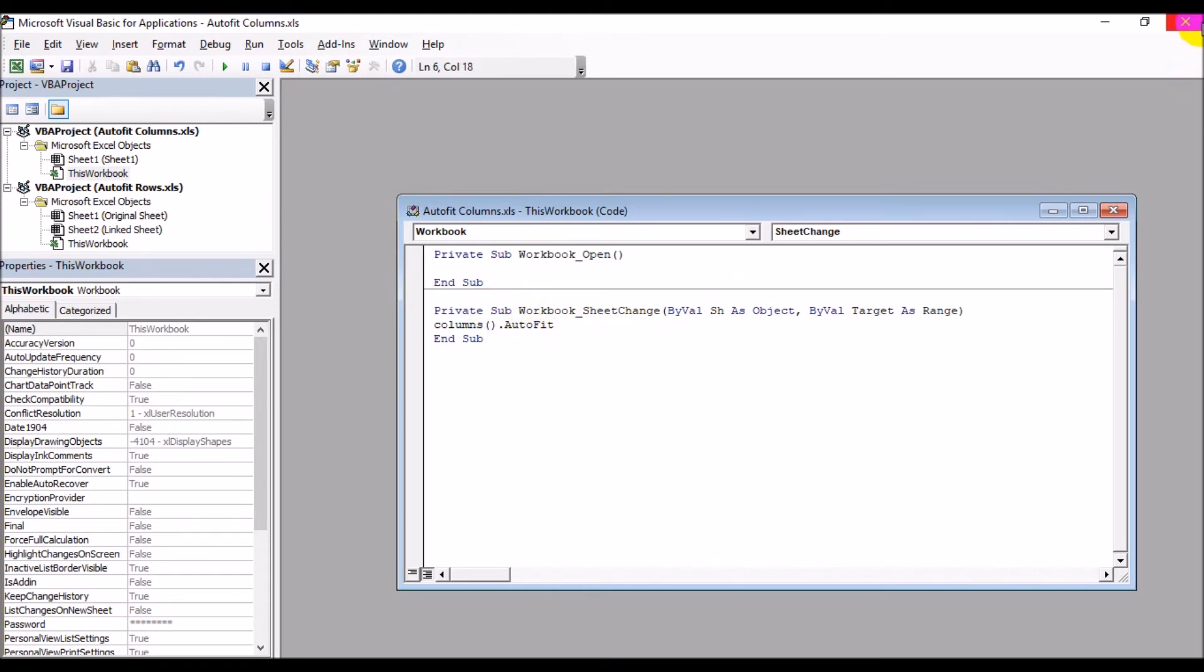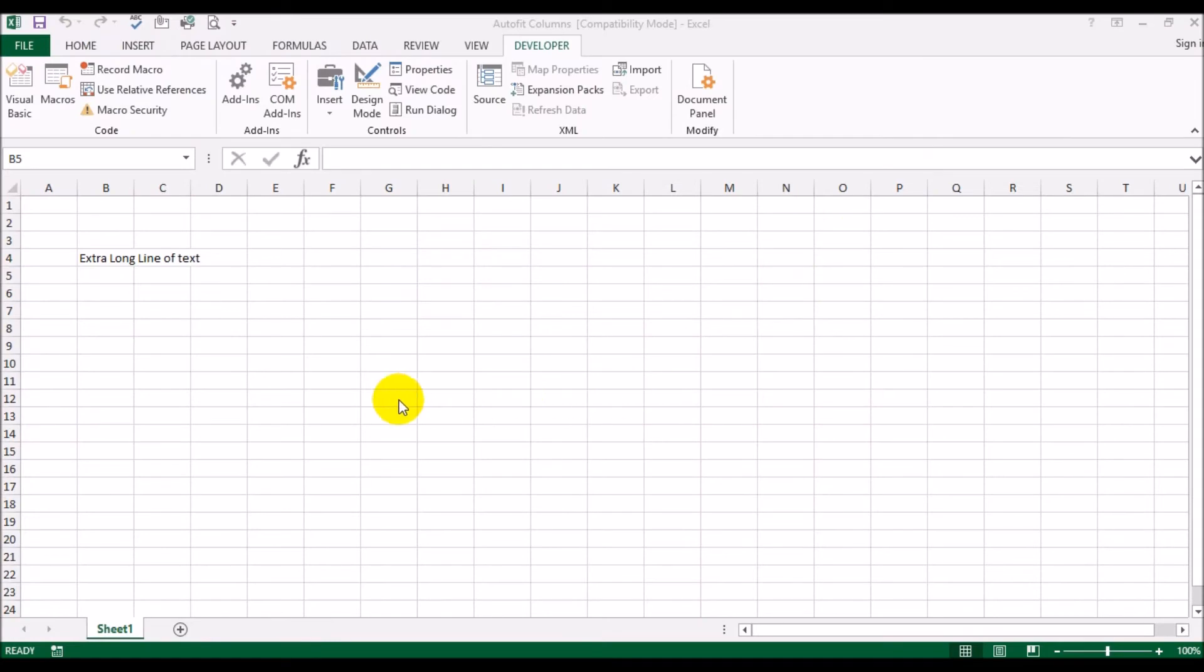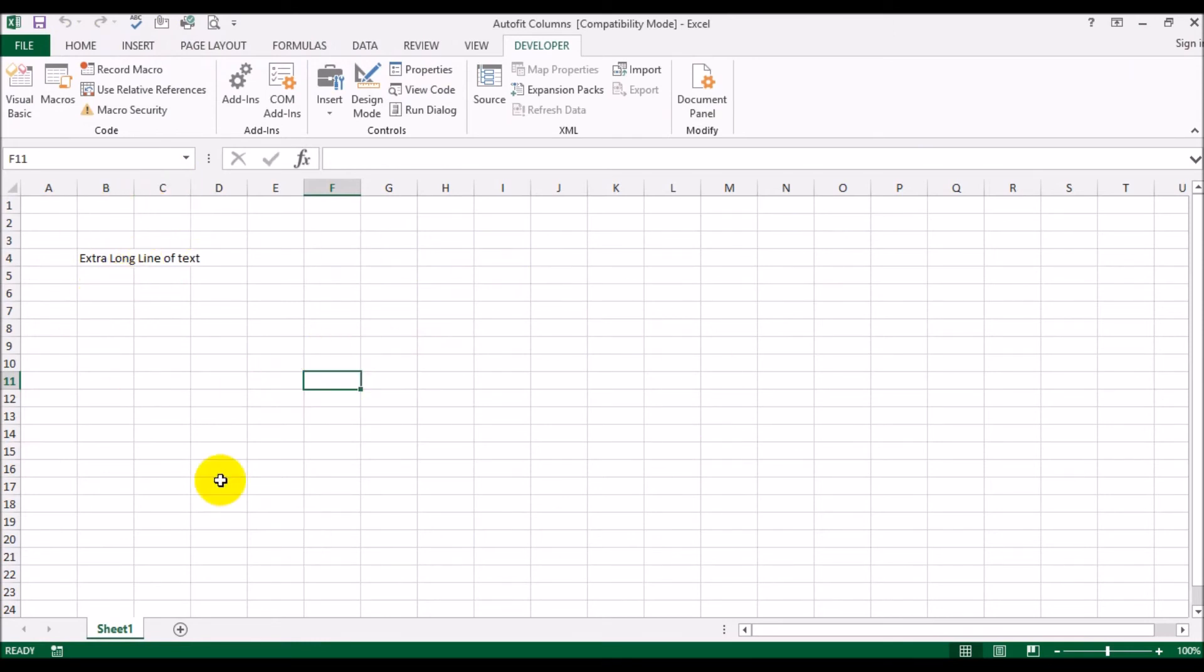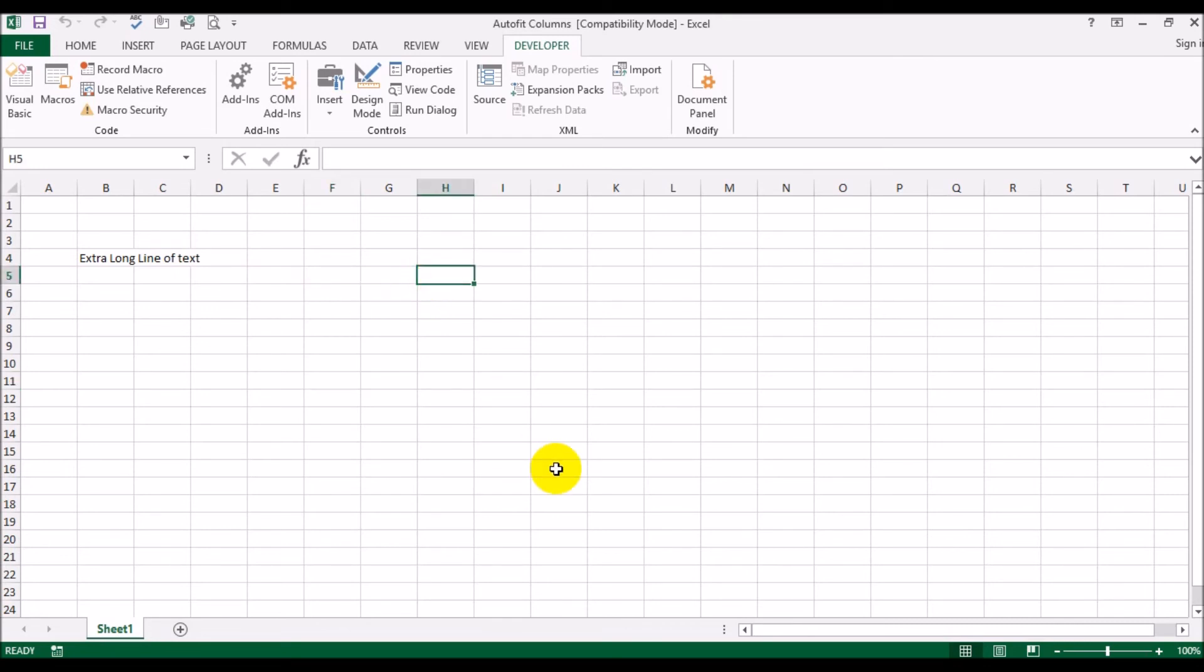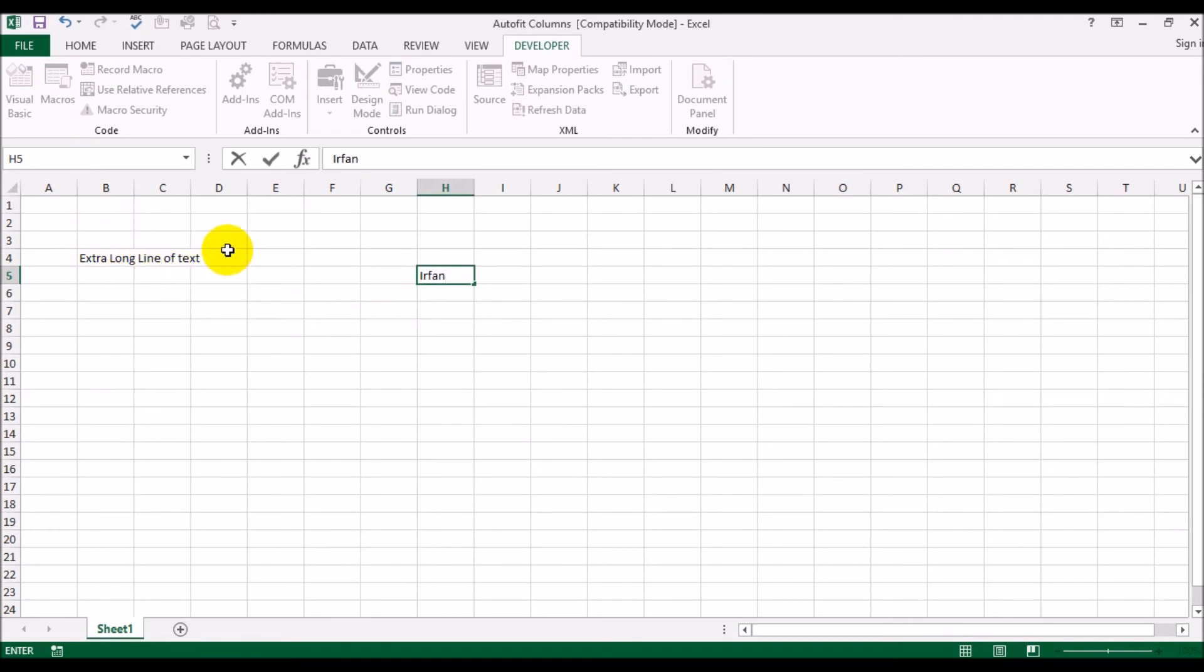Now whenever this sheet changes, it's going to look at the data you have in the sheet and expand the width or contract the width of columns to make the text fit properly. If I'm going to type in my name in this cell here, you see this text is too wide for this column.